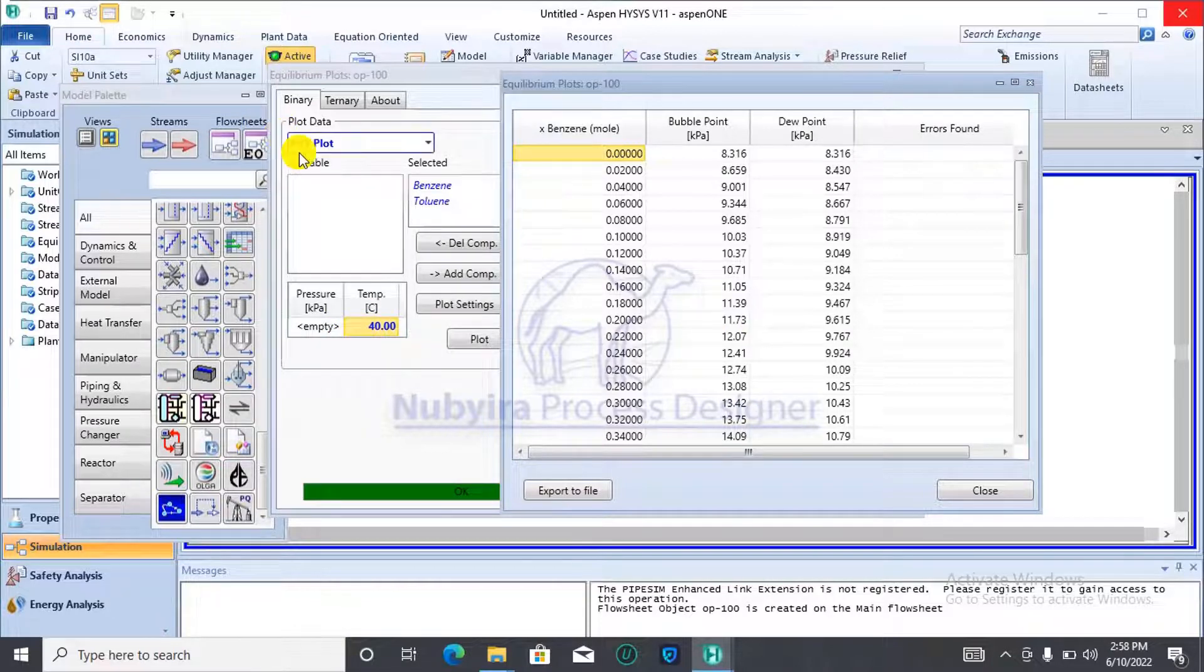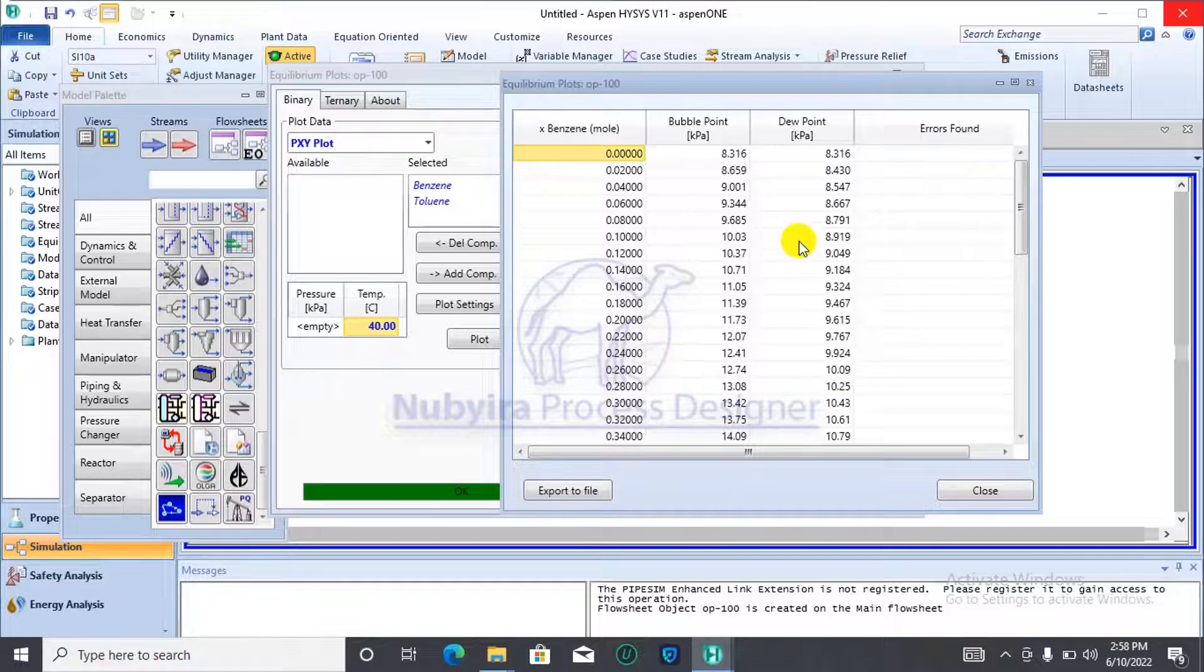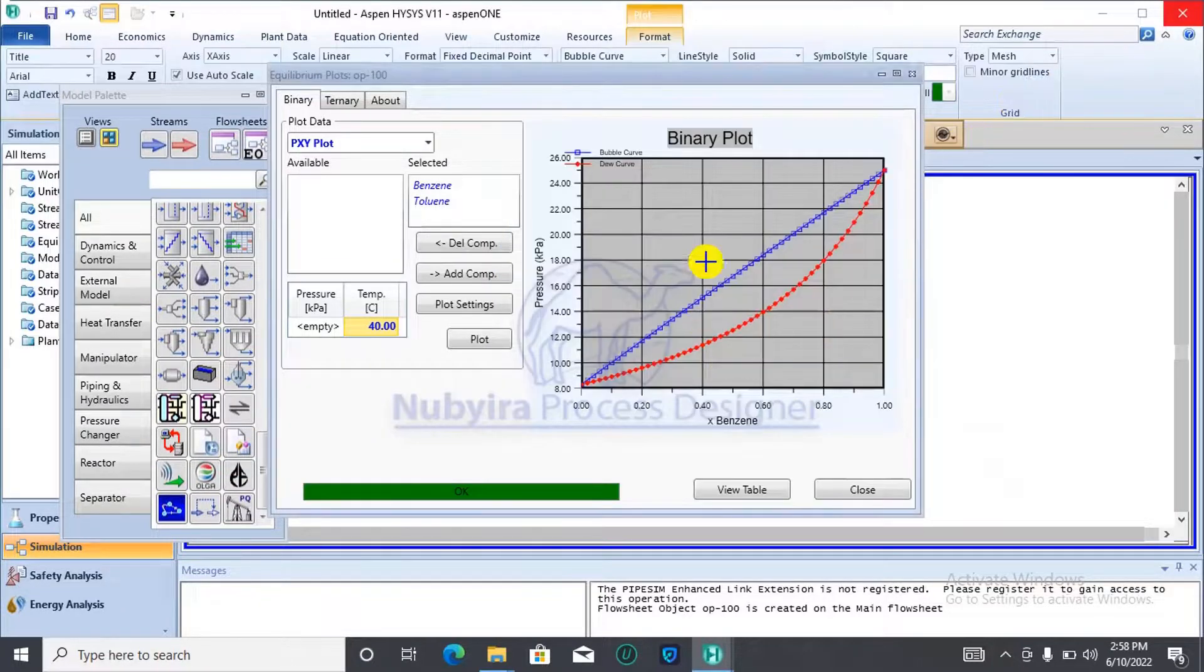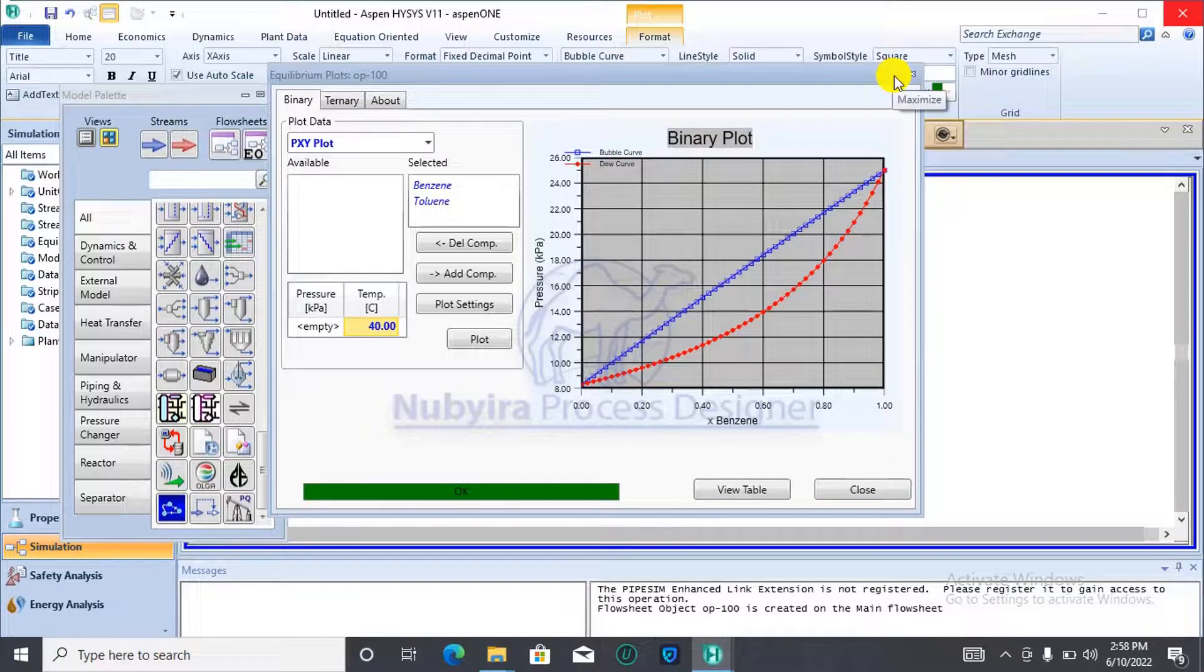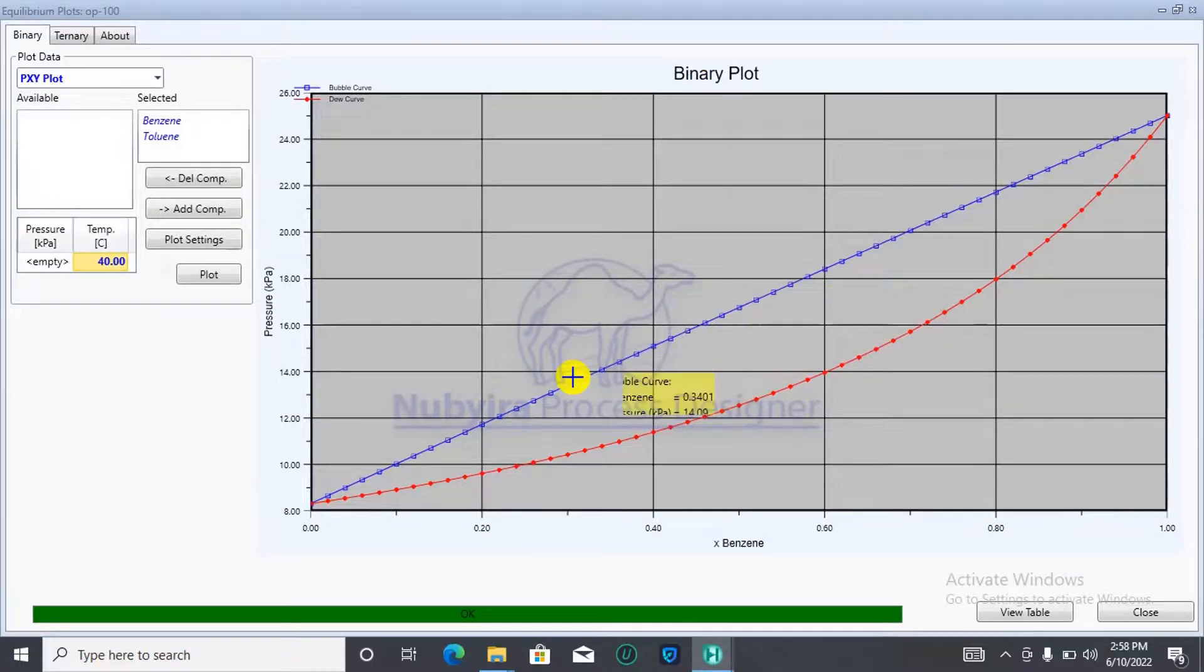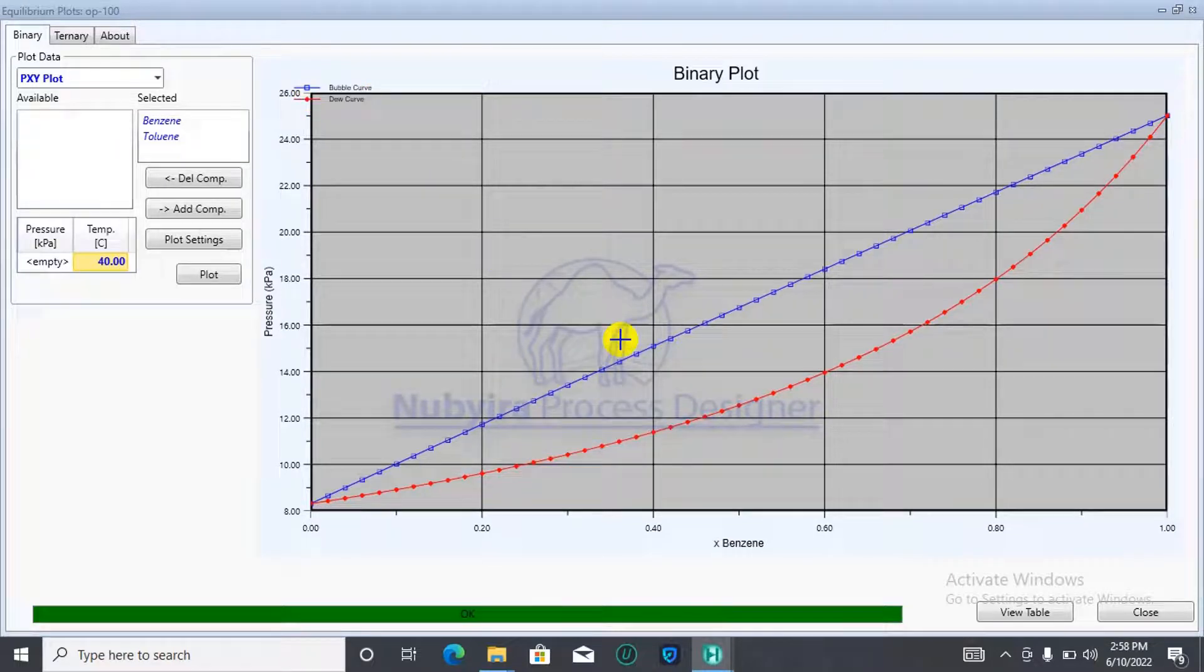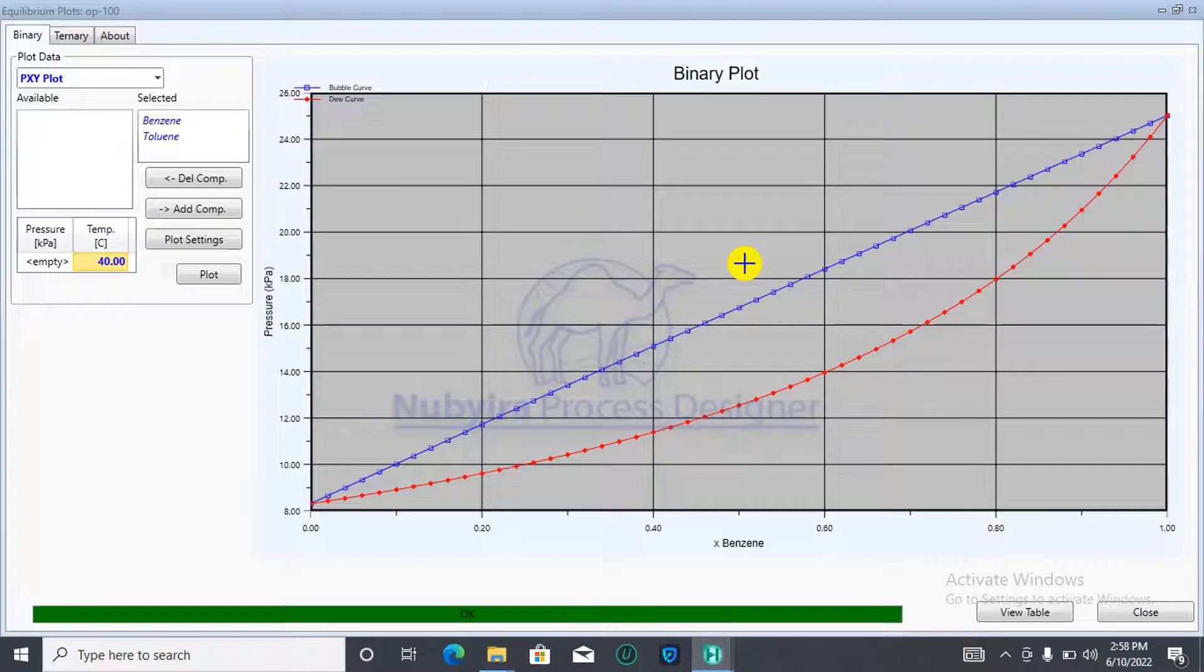This is a PXY plot. It will generate the table with respect to pressure. That's it for the binary plot. That's everything you need to know about the binary plot. You have the blue curve is the bubble point curve while the red curve is the dew point.